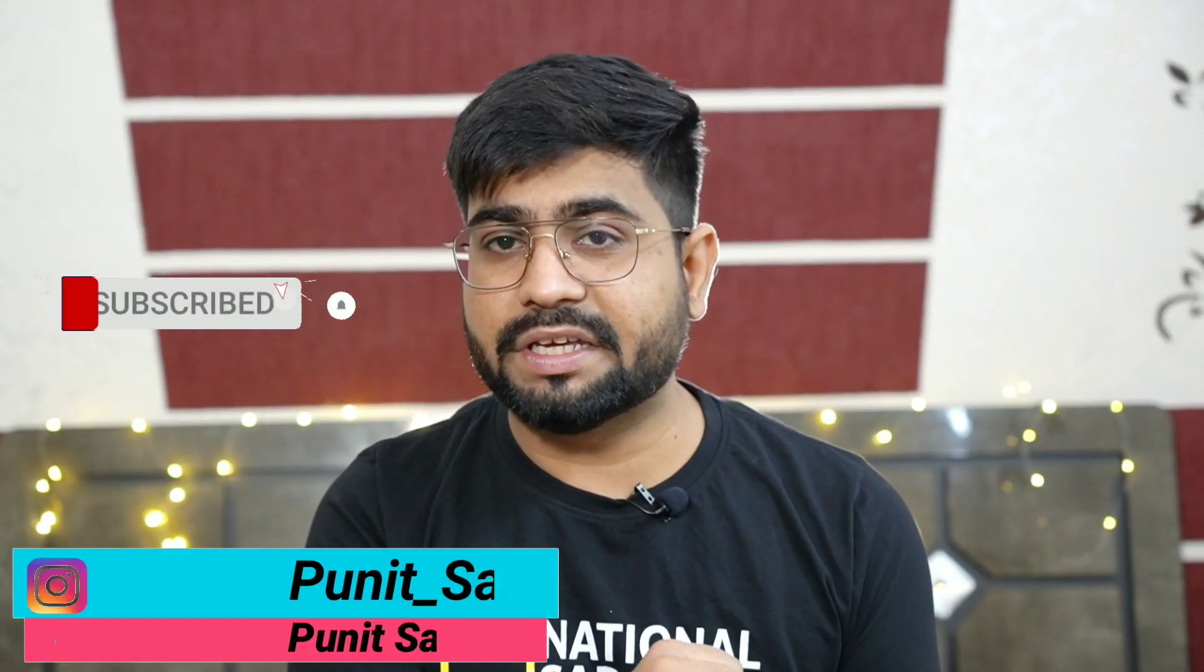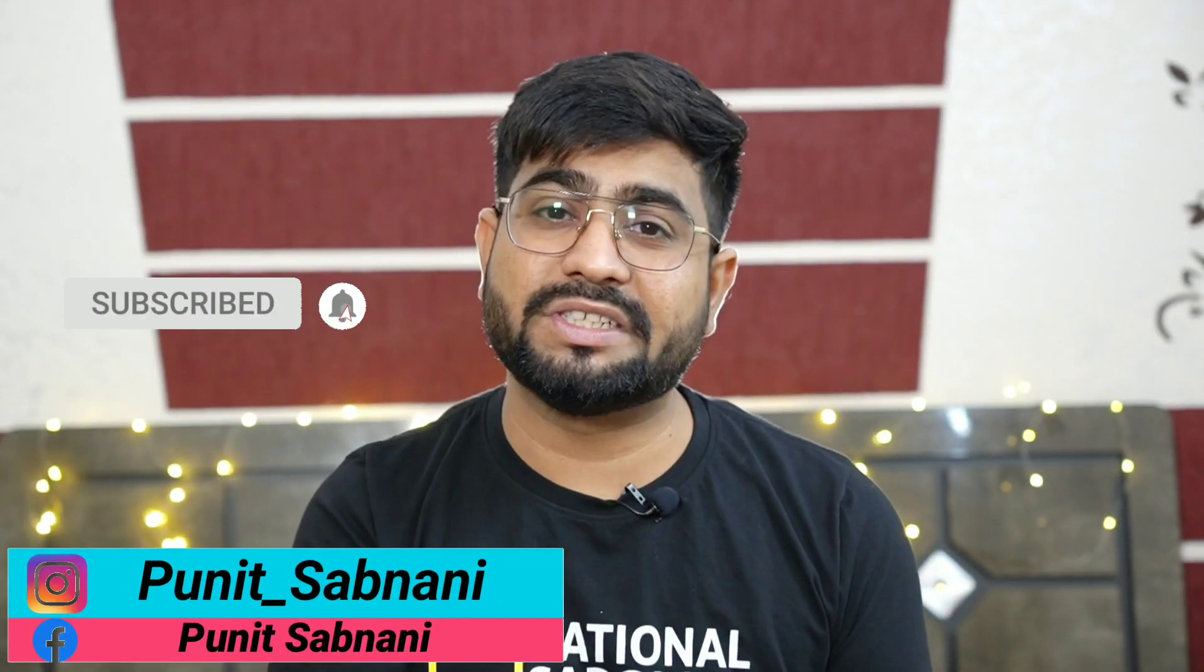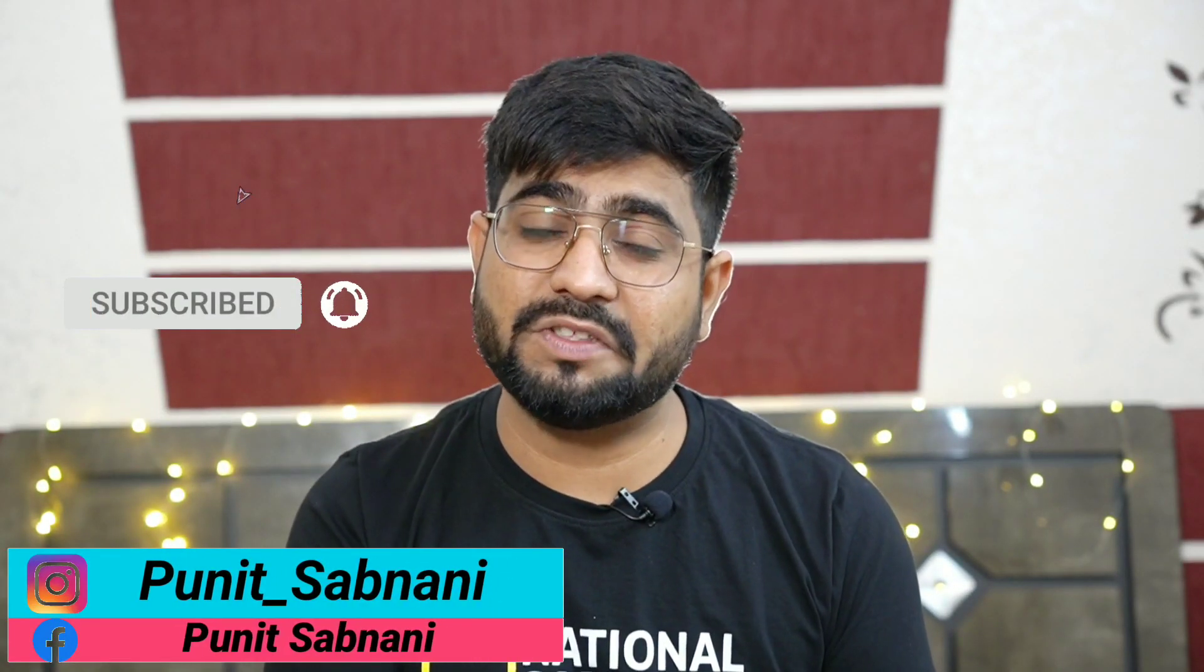If you like this video, then go to the description. You will try out the links. You will also follow me on Instagram and Facebook. Thank you so much for watching this video. Stay tuned and stay rock!